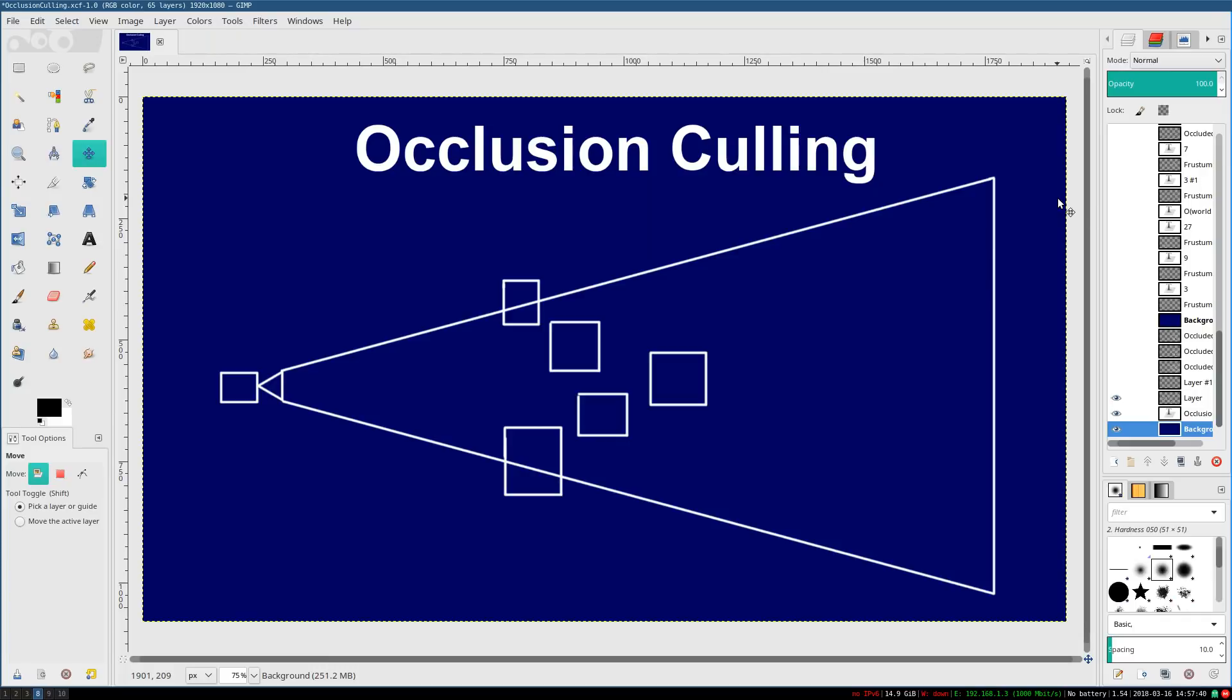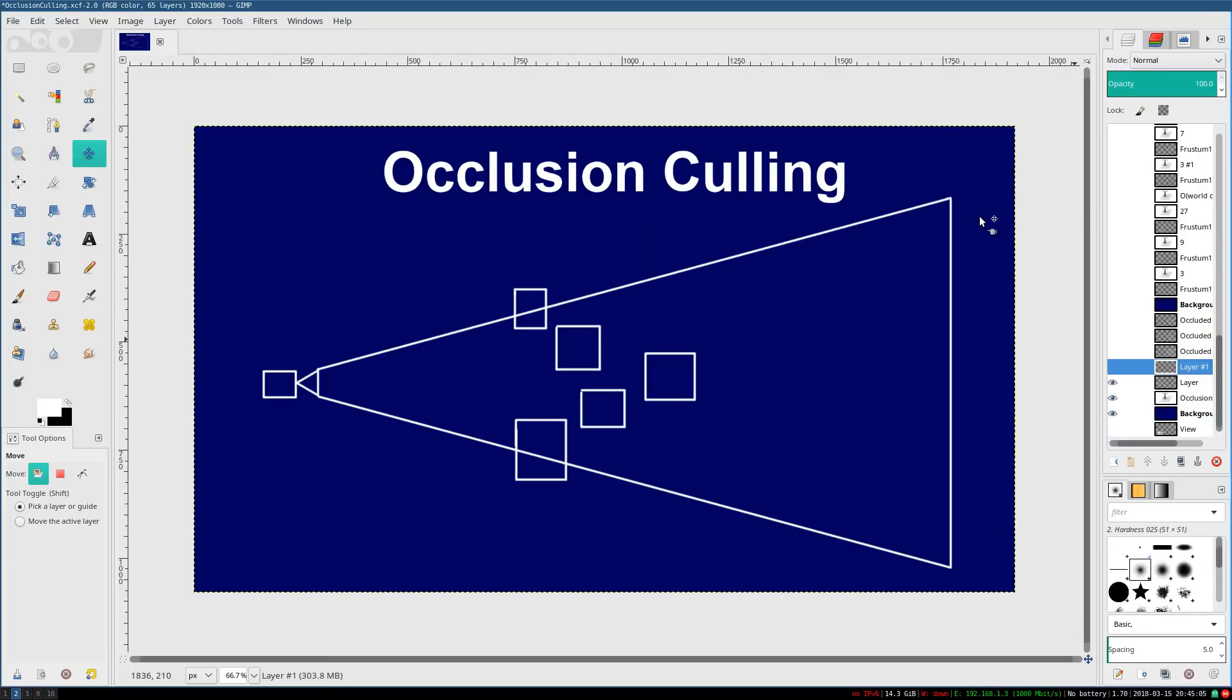So yeah, let's go ahead, let's get into it. So, what is occlusion culling?